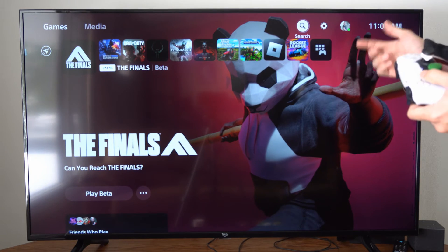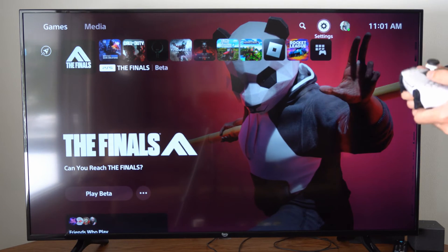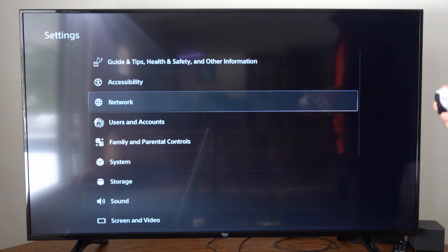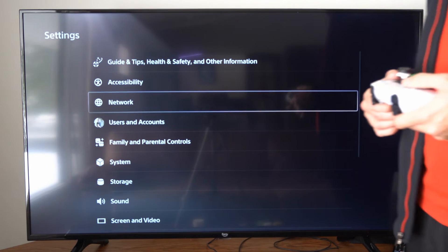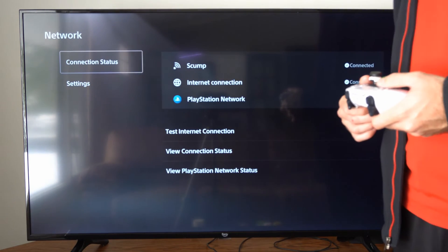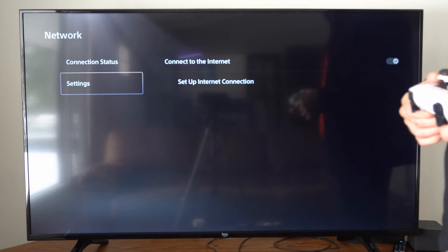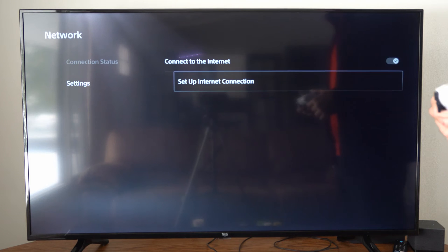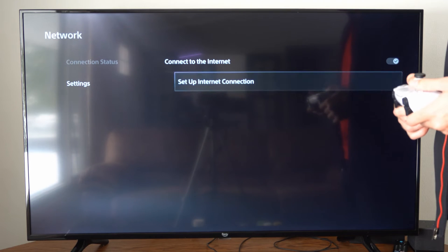So if you are having a problem with one and you want to reset, we can go to Settings, then go to Network, go down to Settings, and go to Setup Internet Connection.